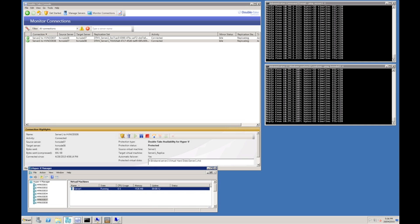I'm now going to simulate a genuine host failure. I'm going to simulate the failure by disconnecting the network card of the Hyper-V host, which will cause Double Take to initiate an automatic failover after the timeout period has expired.